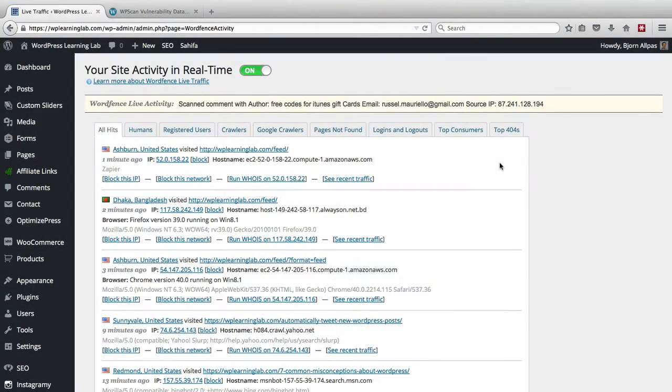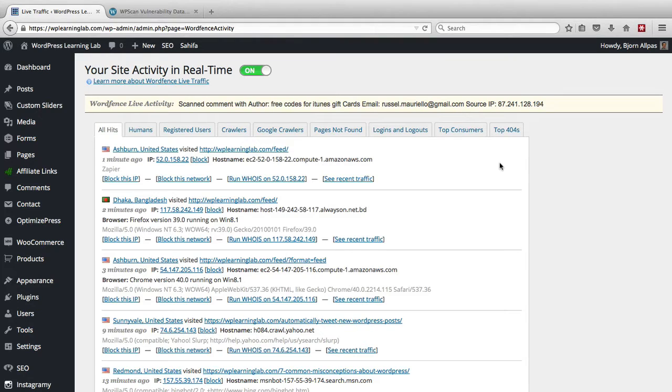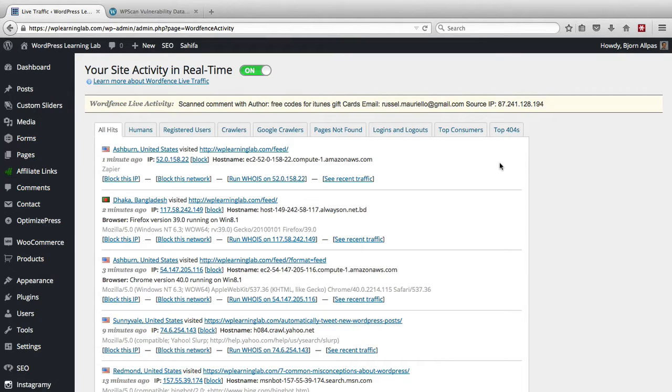Now the WordFence plugin is a security plugin and it monitors a lot of activity on your website and ties it all back to IP addresses. So you can figure out who's trying to do bad things to your website, but it also tracks a lot of people who are not doing bad things.